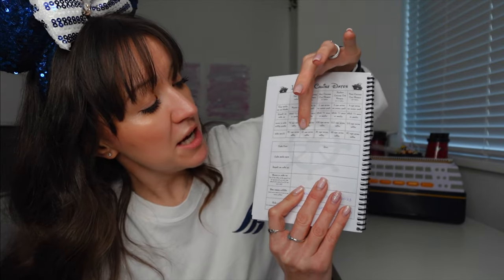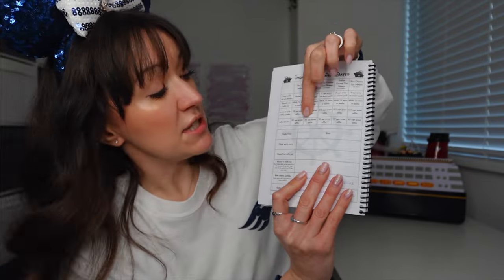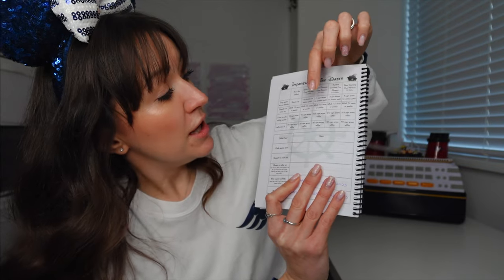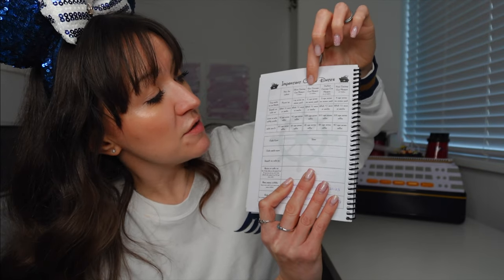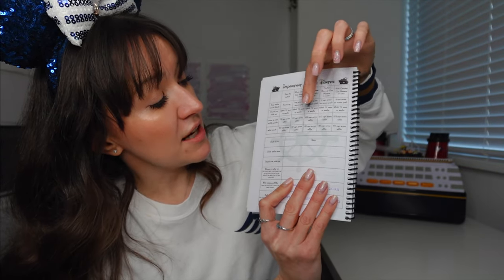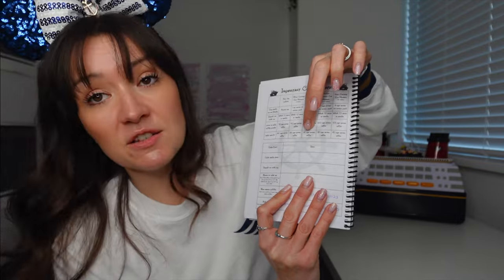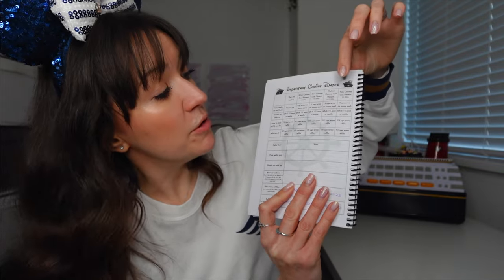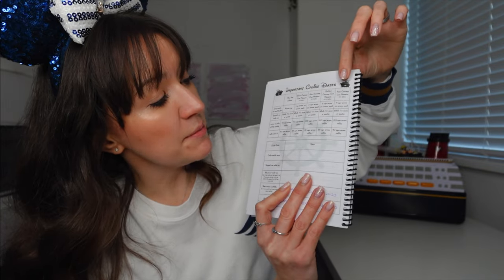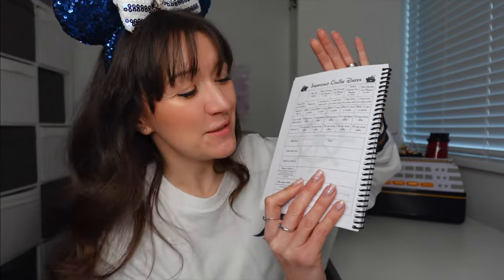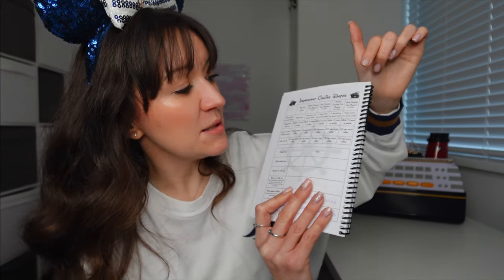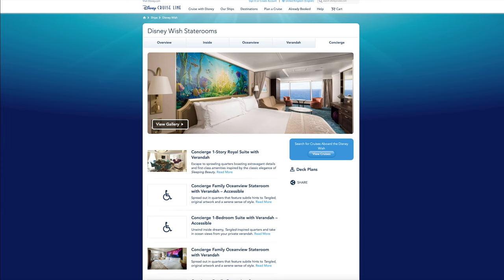So we are silver, so it's 33 days before. If you are gold, so you've done 5 to 9 sailings, it's 35 days before. Platinum, which is 10 to 24 sailings, you can check in 38 days before. And if you've done over 25 sailings with Disney Cruise Line, you can check in 40 days before you sail. So you really are going to get the best port arrival times that way. I guess one of the hacks is to sail more with Disney Cruise Line.